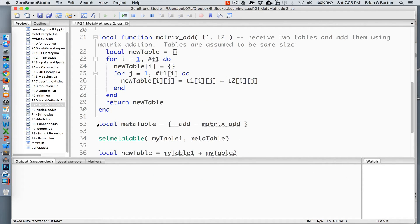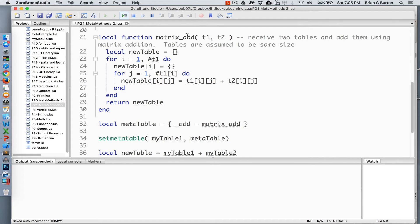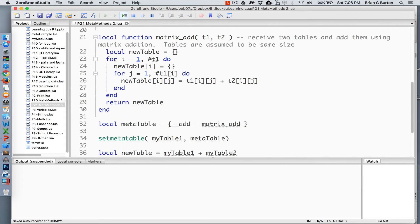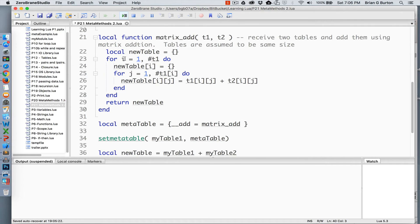Now, I want to reassign the addition function so that anytime I'm doing addition on table one, it automatically assumes and knows that I want to do matrix addition. We've created the matrix addition function. This is going to replace the addition function associated with table one. The way that this application or this function works is that it does receive two tables and adds them using matrix addition. Tables are assumed to be the same size, which is a requirement to do matrix addition. I use the astonishingly creative variable name of new table to store this information in and we're just basically going to create a loop. We're going to go from one to however many rows are stored in table one. We will create make sure that new table is a multi-dimensional table associated with the value of i.